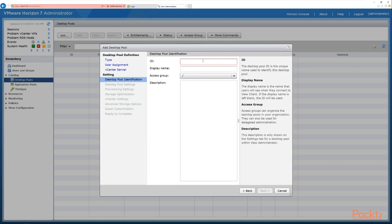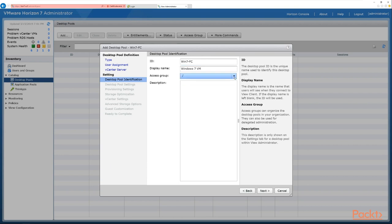Now we see the desktop pool identification. We need to give this pool an ID, so we'll call it win7-full-clone. In the display name we give it a user-friendly name that appears in the Horizon clients when they log in — so try to avoid codes and numbers. We'll call it Windows 7 VM. We can also create an access group and add a description. When happy, click next to continue.